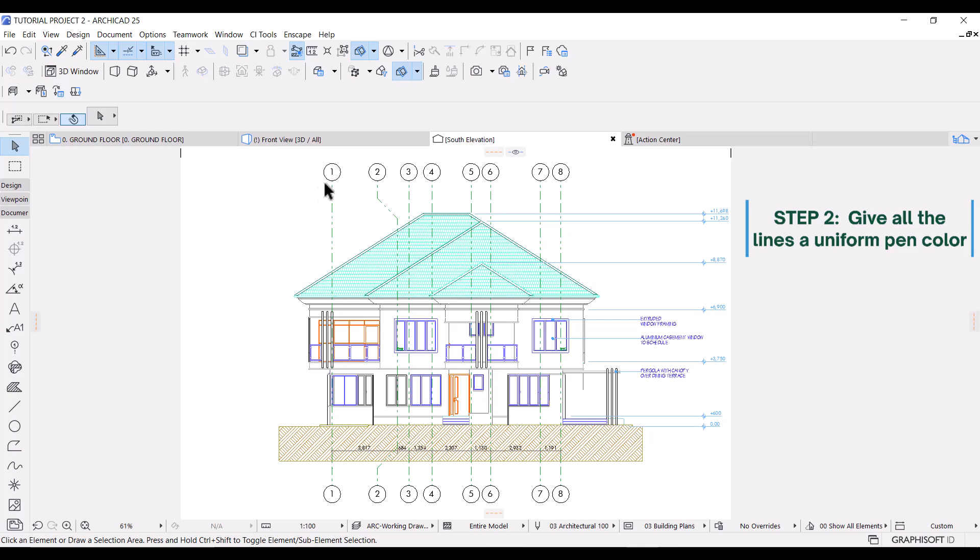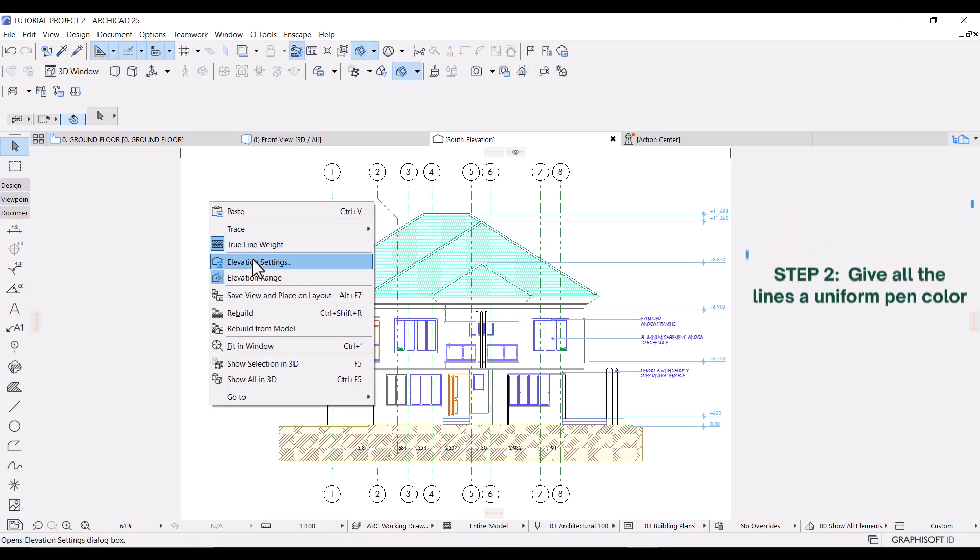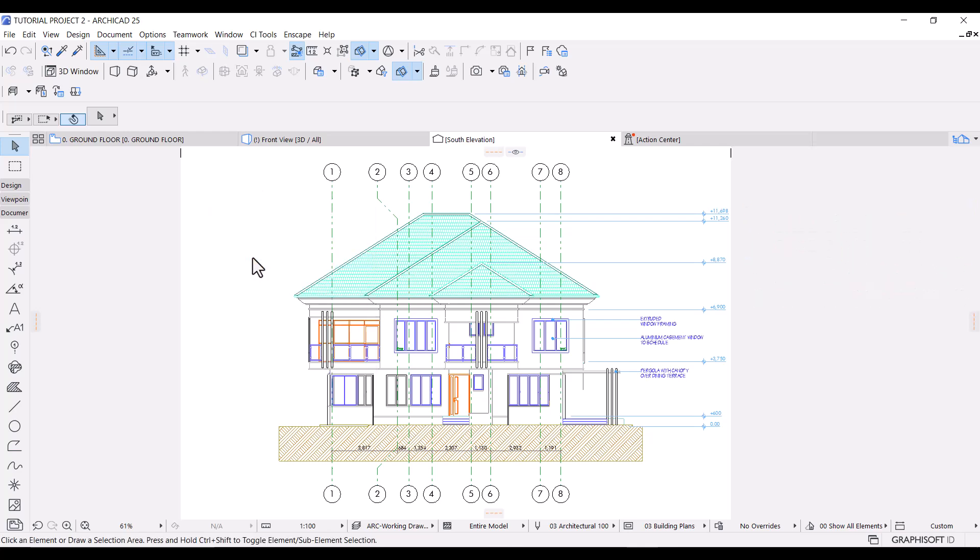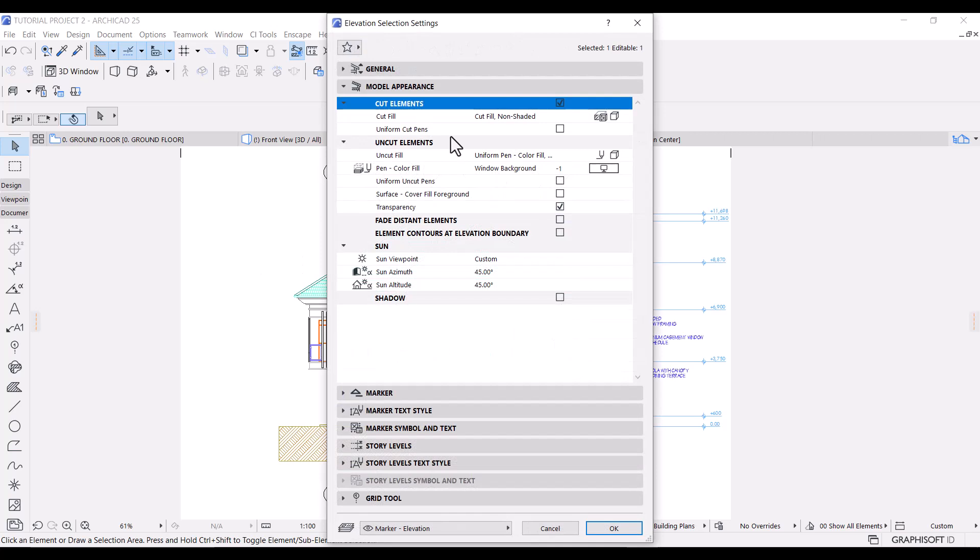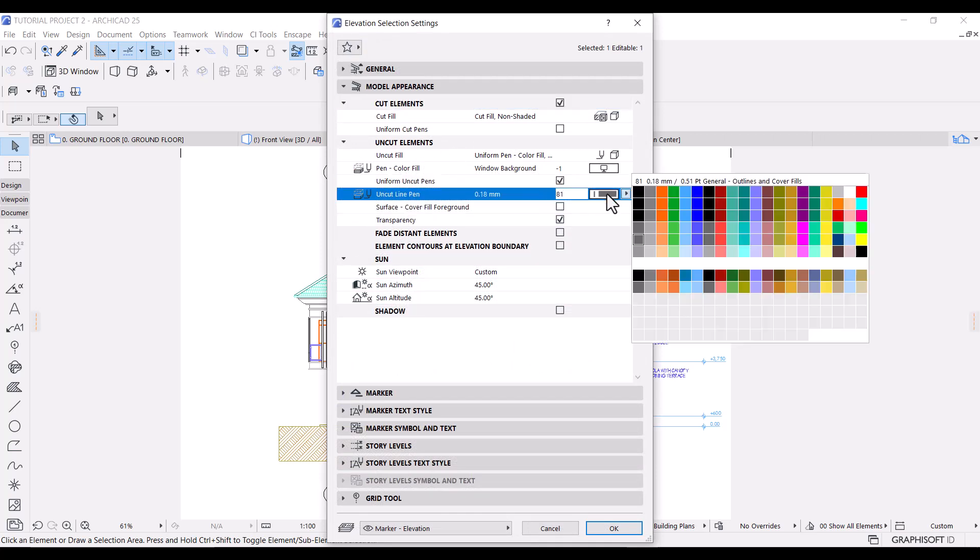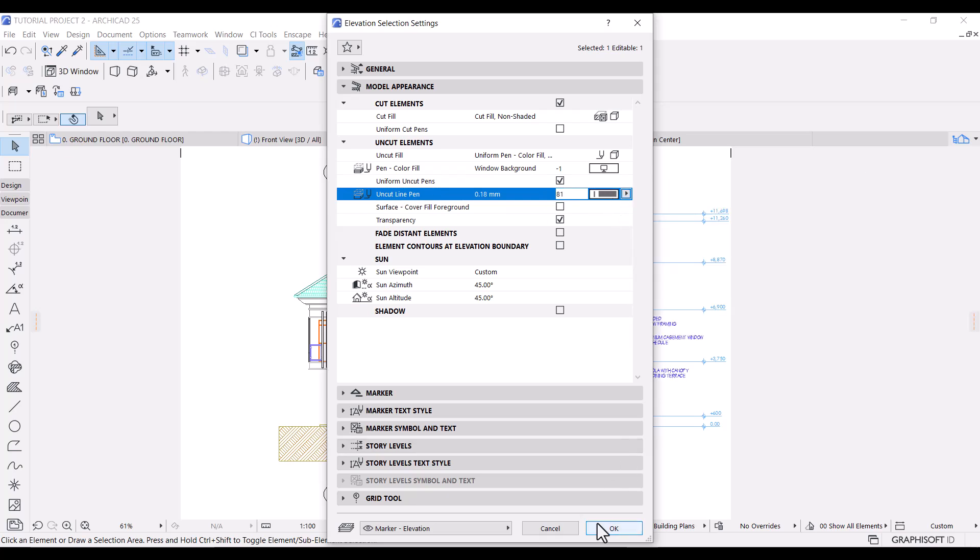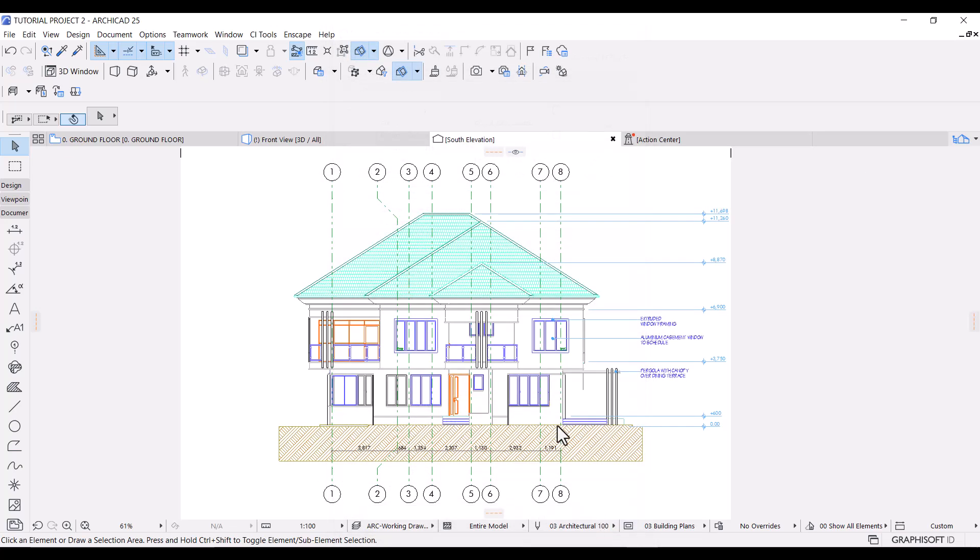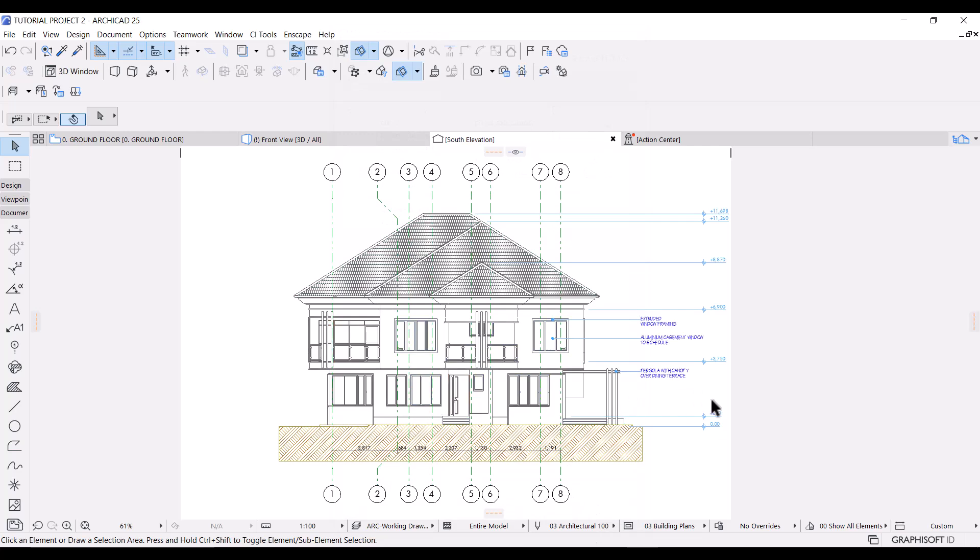Next, I'll give all the lines a uniform pen color. Go back to elevation settings. Under uncut elements, check the box for uniform uncut pens. I'll use pen 81.18 mm. Let's click OK again. See what we get. Great.